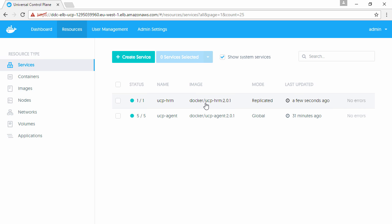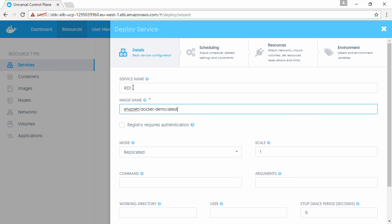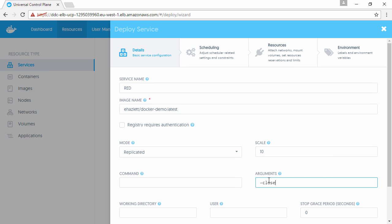The next thing to do is create a couple of services and configure them to use HRM. We'll create one called red and another called white. Going with red first, we'll use this image here with 10 replicas and add this as an argument.